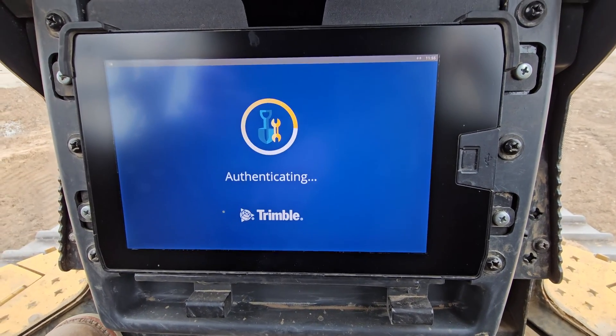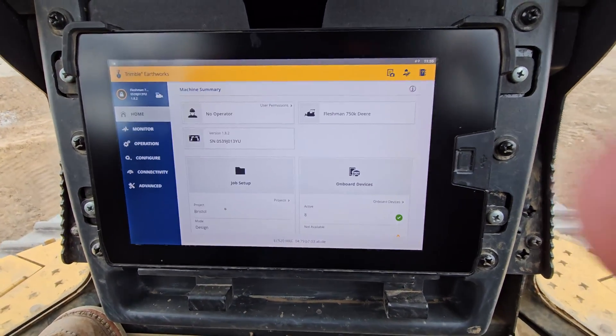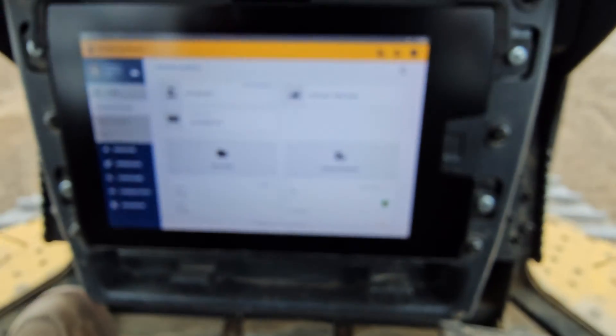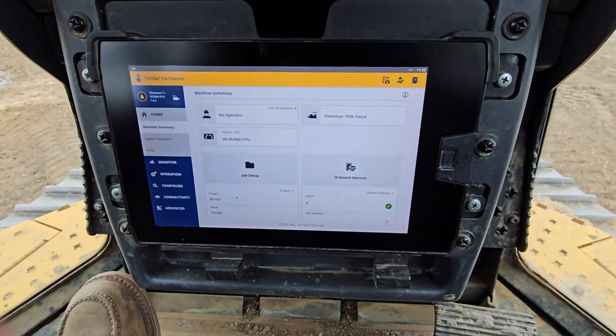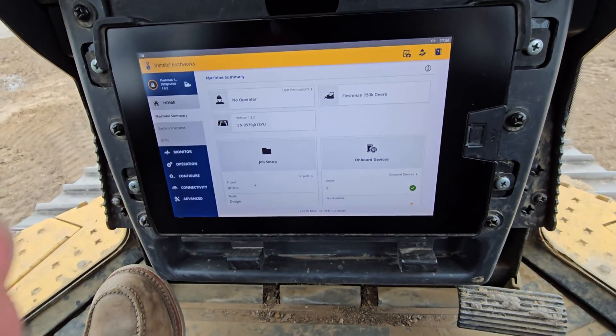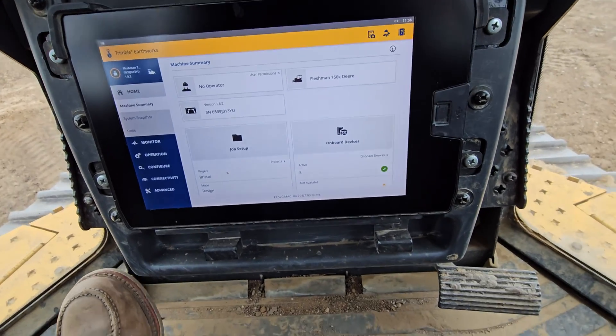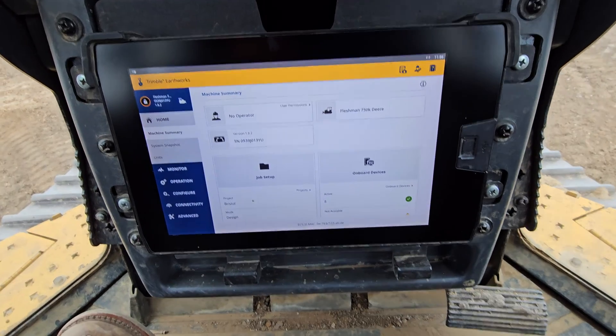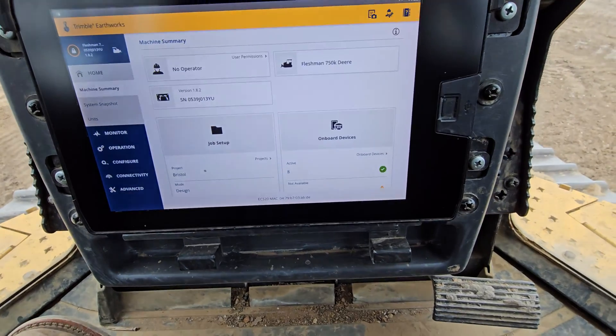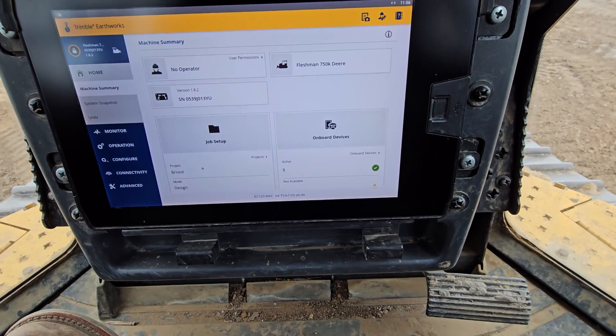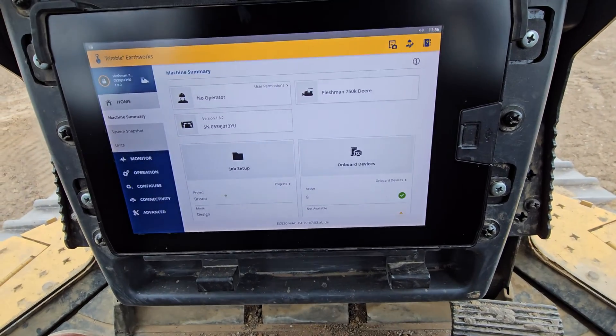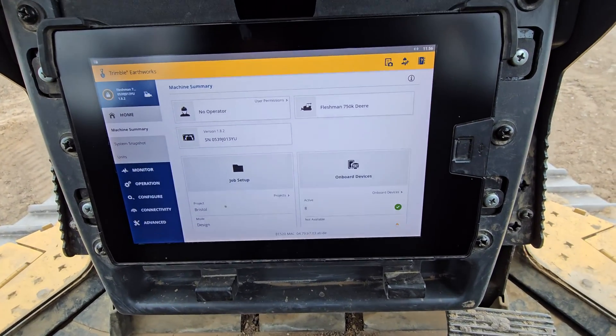So let it do its thing and get logged in here. Now that we're in the Trimble Earthworks — this is called the web UI.